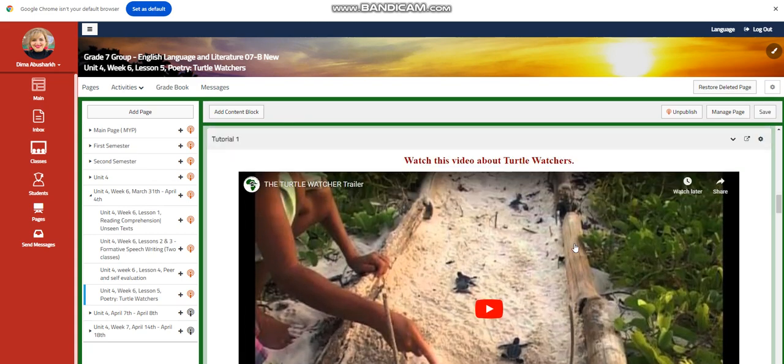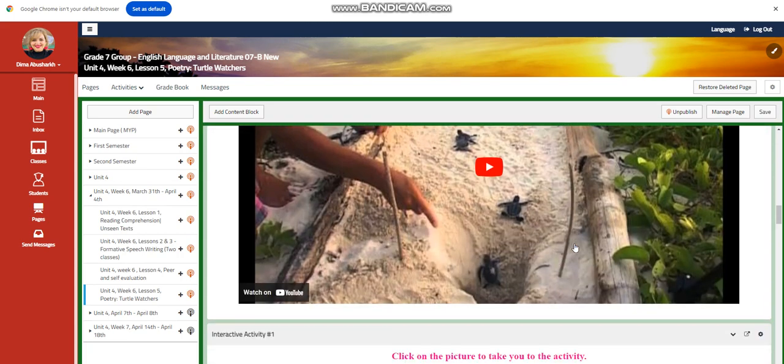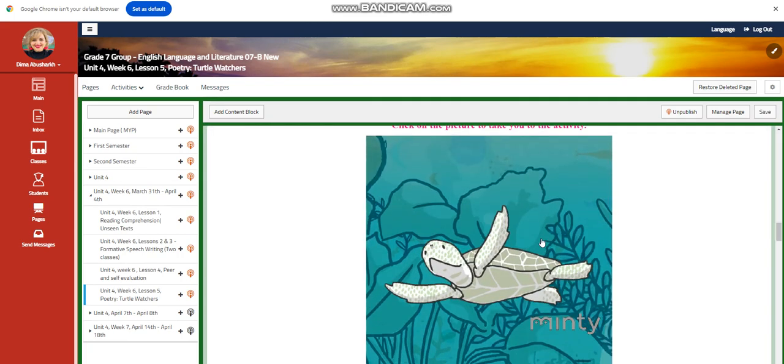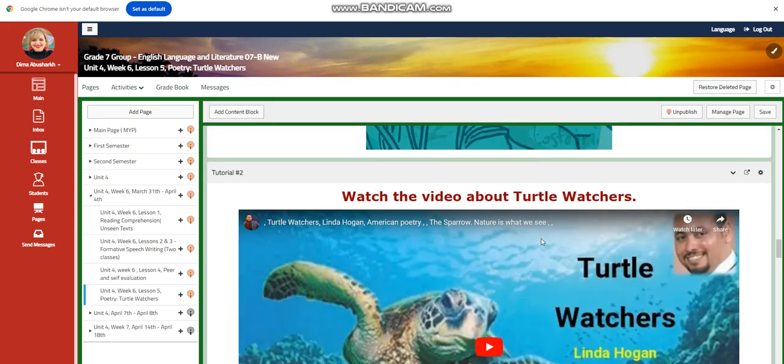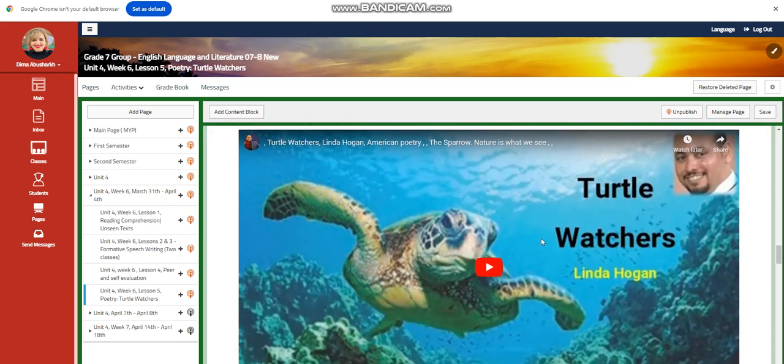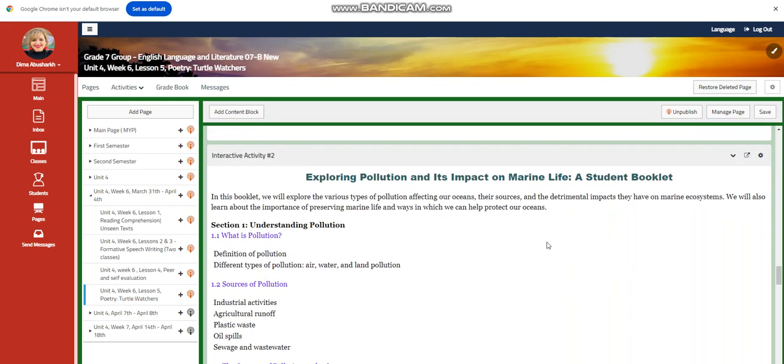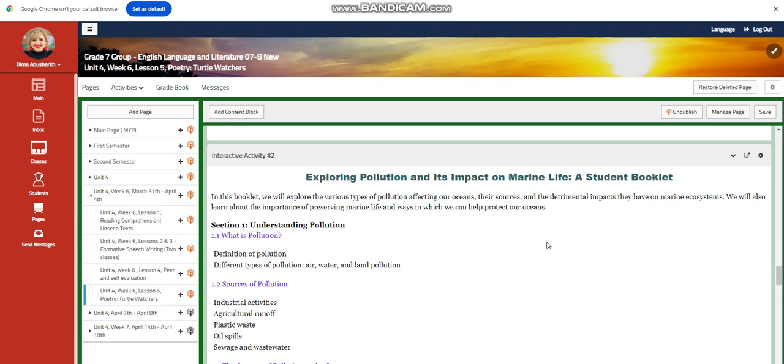You're going to watch a video about Turtle Watchers, and you will have an interactive activity related to that. You are going to watch another video about the text itself, and you are going to have another activity where you're going to explore pollution and its impact on marine life. You're going to make a booklet. In this booklet, you're going to explore the various types of pollution affecting our ocean, the sources and the impacts they have on marine ecosystems. We will also learn about the importance of preserving marine life and ways in which we can help protect our ocean.